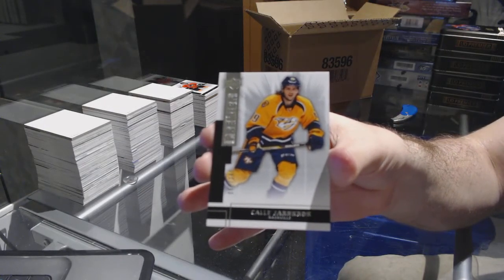And for the Preds, 2-49, Calle Jarnkrok.